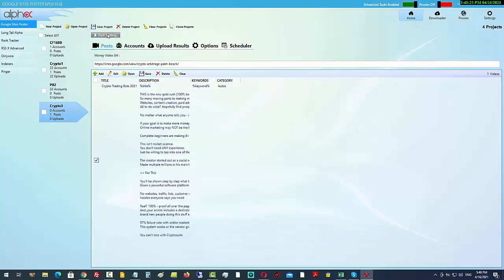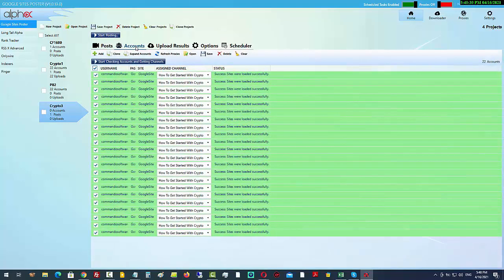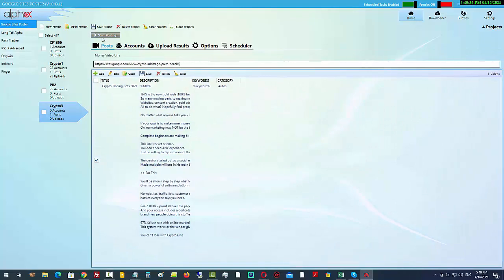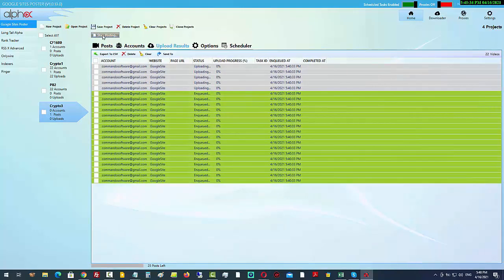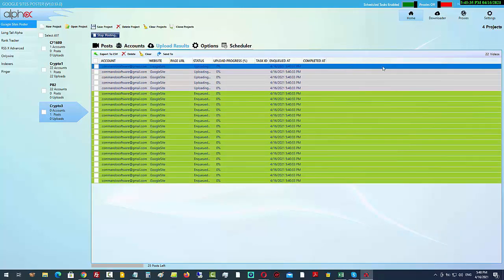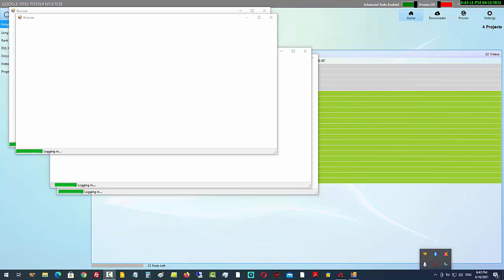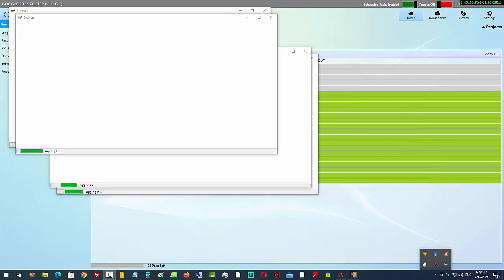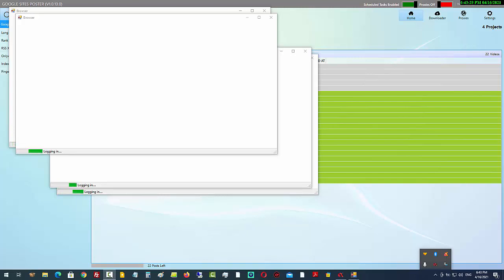That's everything ready. All we need to do now is click here to start posting. Make sure we've chosen the right accounts — yes, we have. Click 'Start Posting' and you can see it starts with five threads. When using the software you might want to do this when you don't need to use the computer, because it needs these browser windows to pop up since it's going to be using copy and paste along the way.